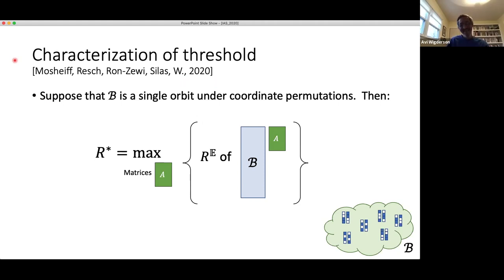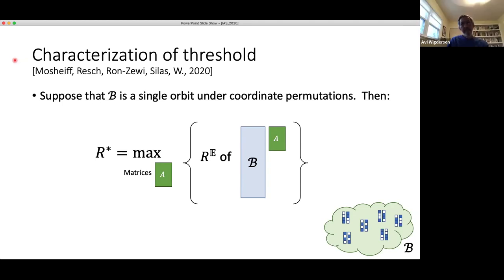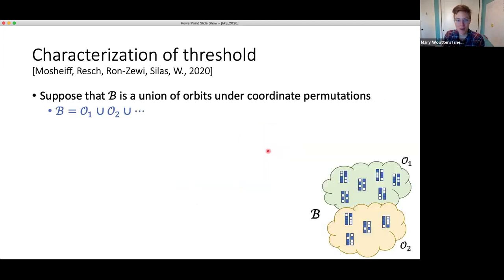Regarding the matrix A: you're right that when you multiply by A you might not preserve properties like distance or list decodability. But notice that I'm looking at a linear code — if I were to contain all of these bad things in a linear subspace, I'm going to contain any linear projection of it too. That's why projections are the right thing to look at here.